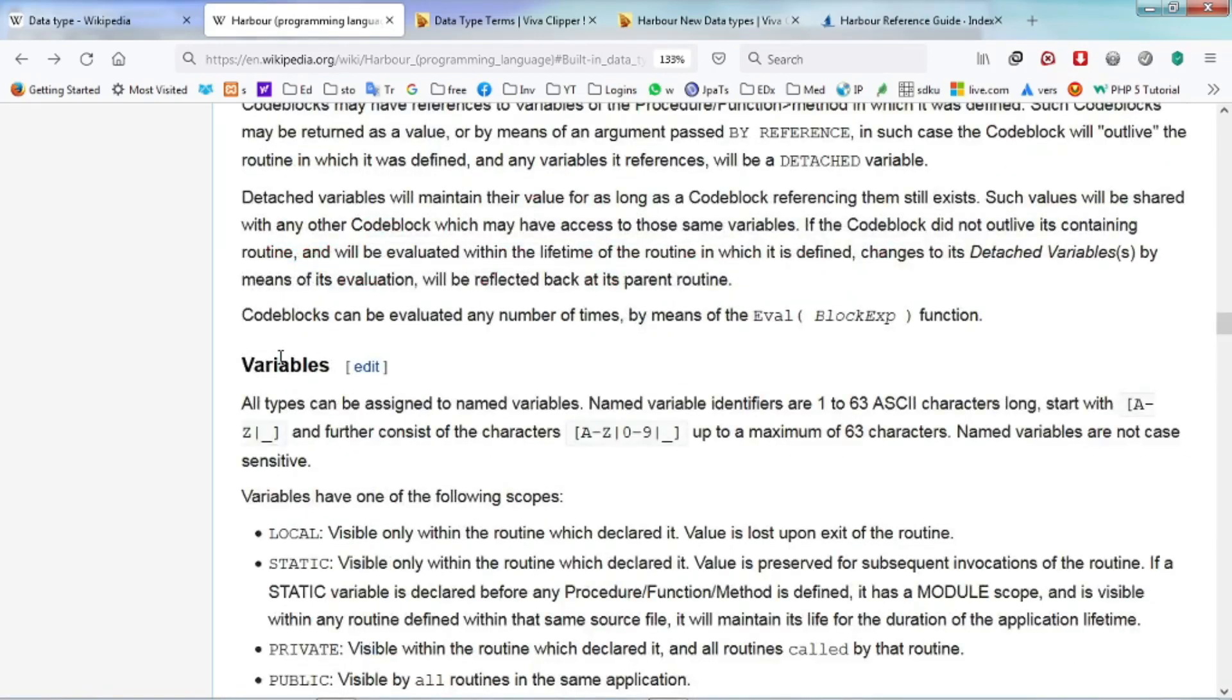Whenever you want to use the data, we have to assign it to a variable. All types of data can be assigned to a named variable.